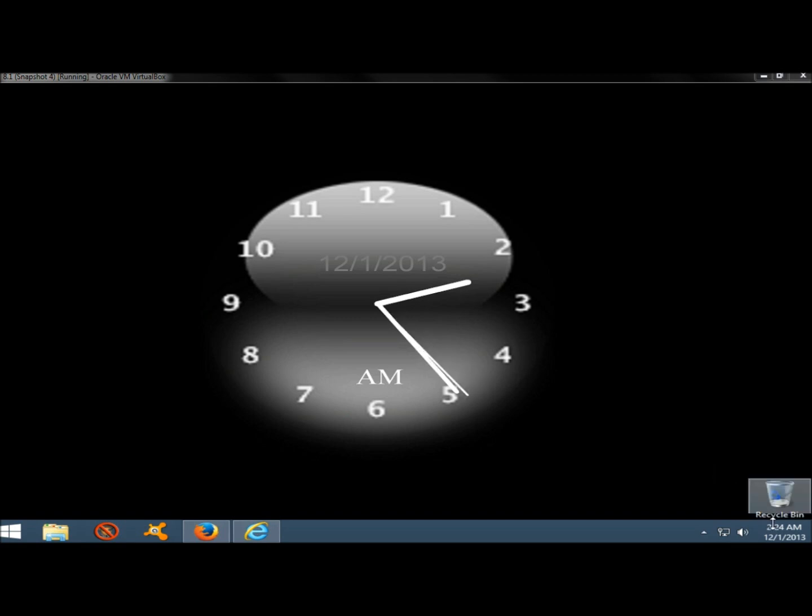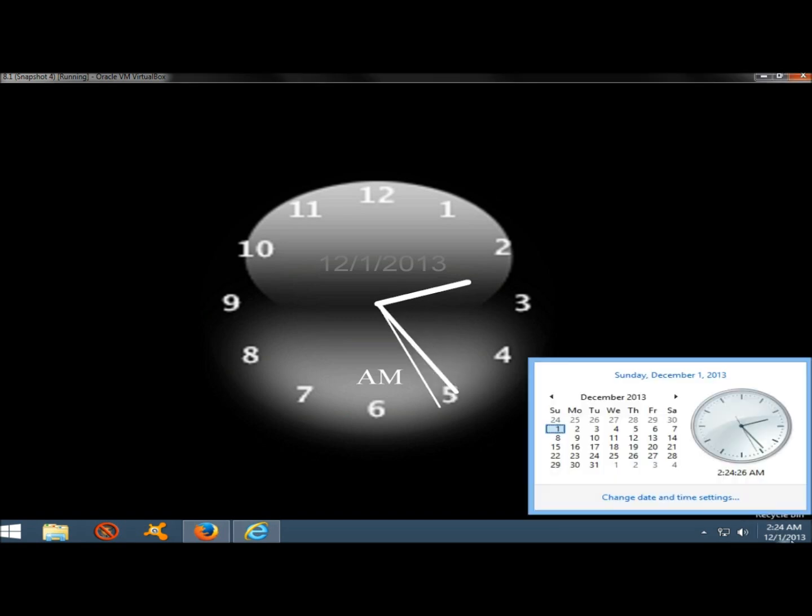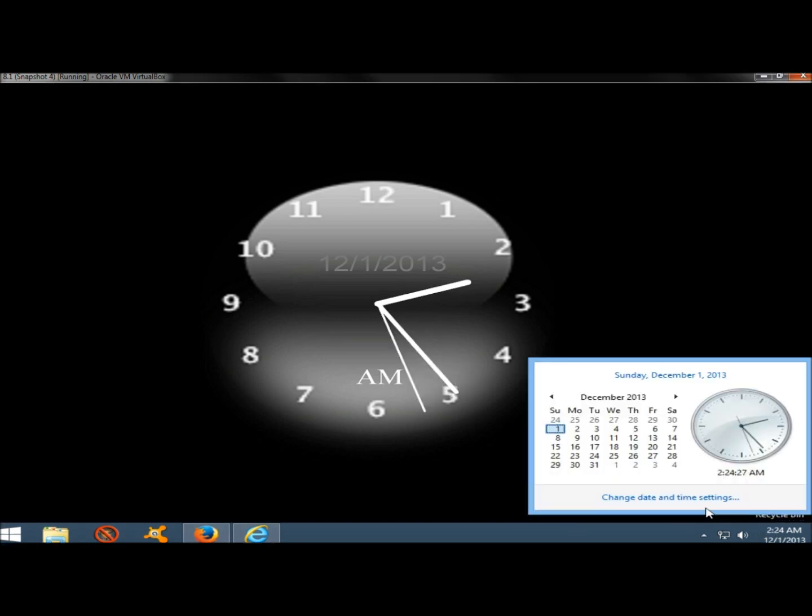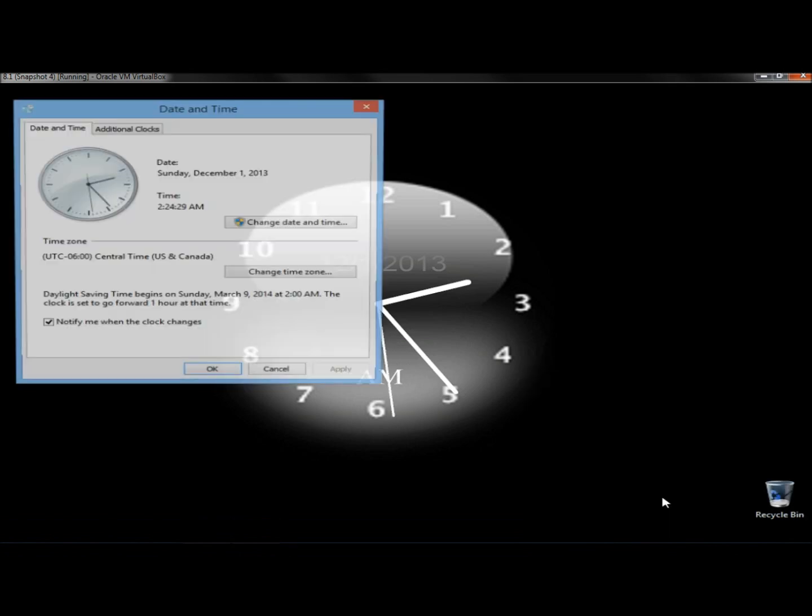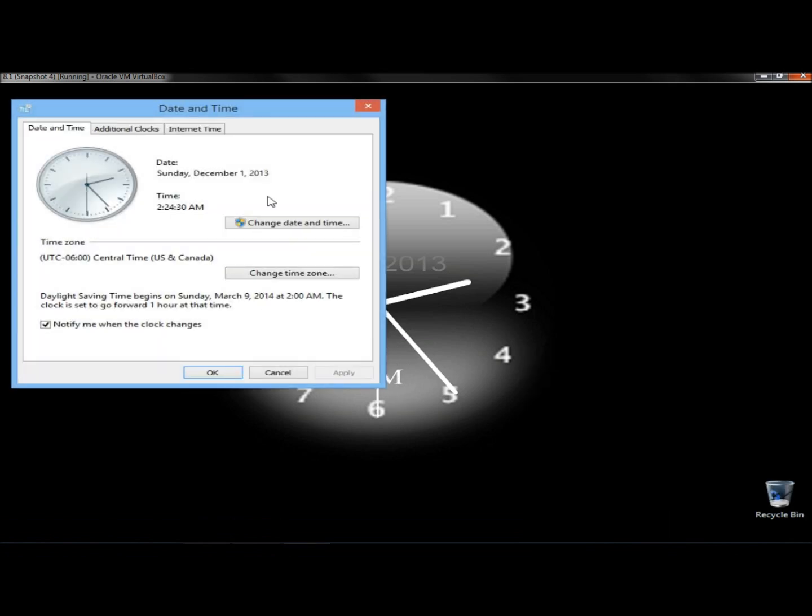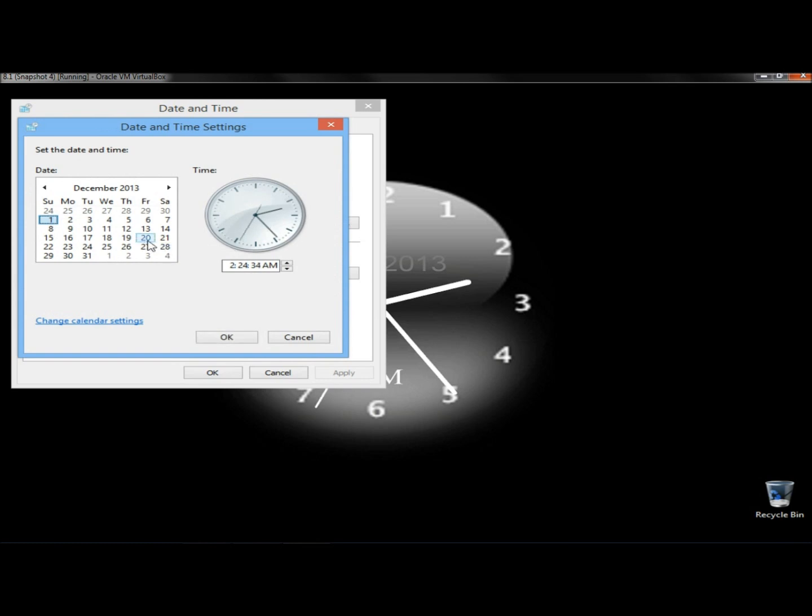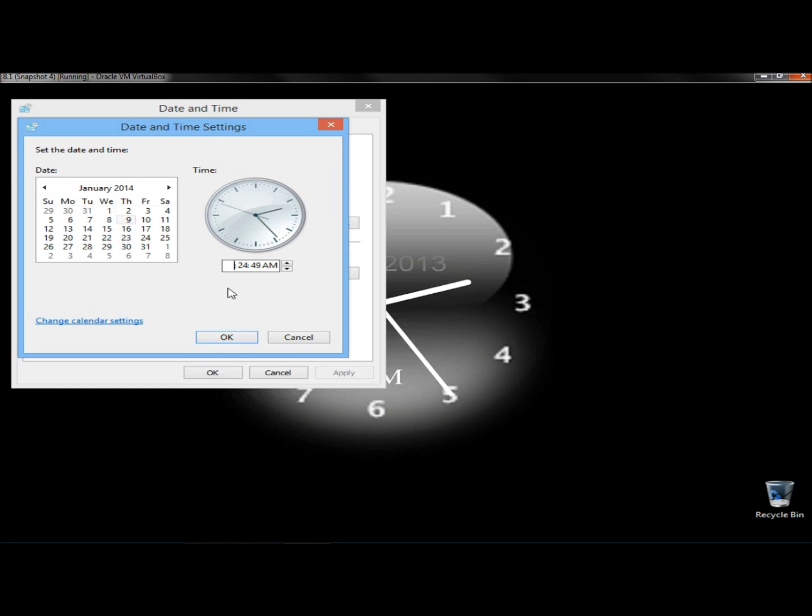So I'm going to come down to the lower right corner to the time and date. I'm going to click on it, click on change date and time settings, then click change date and time. Now I'm going to move this up to 2014. And it's the 9th, so I'm going to click on the 9th. The time is 5:53. I'm going to go ahead and put the seconds at zero. And now I'm going to click OK.